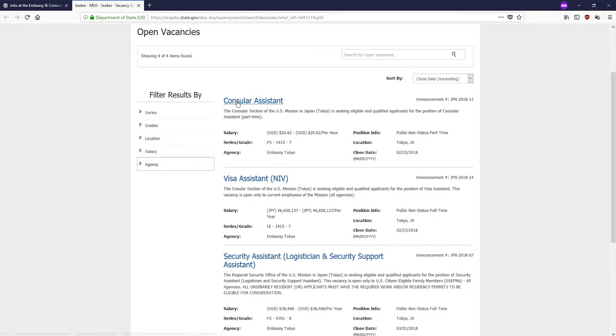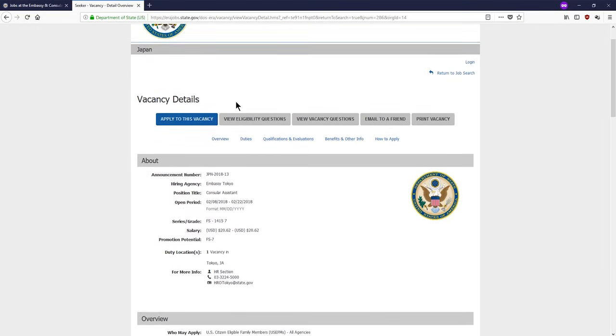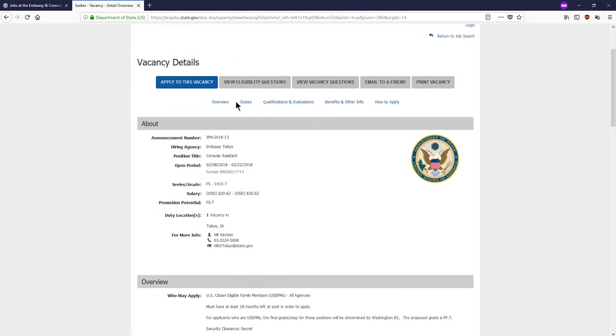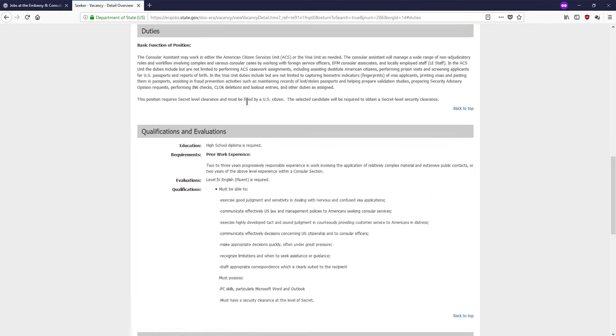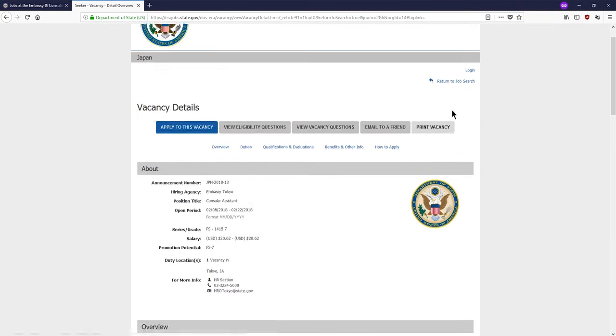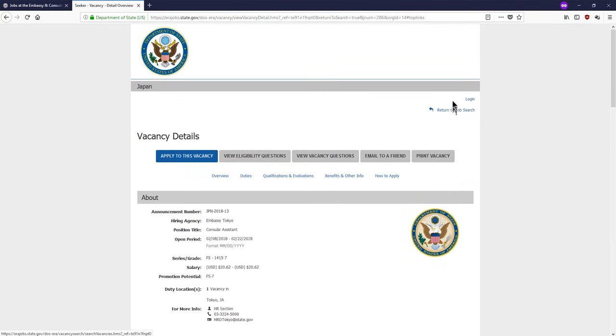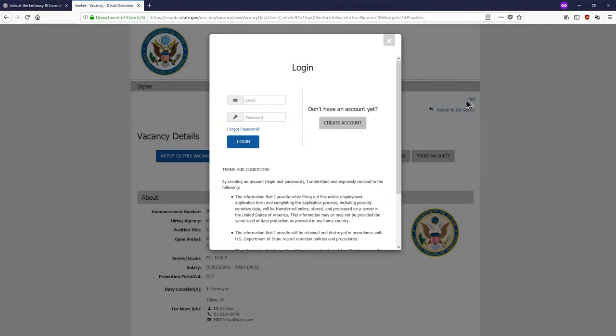You can click on any vacancy to learn more details, such as the duties of the position and the qualifications required. Before applying, you will need to create an account in ERA. To do so, click on the login link at the top right corner. A window will pop up, and you can now click the create account button on the right.